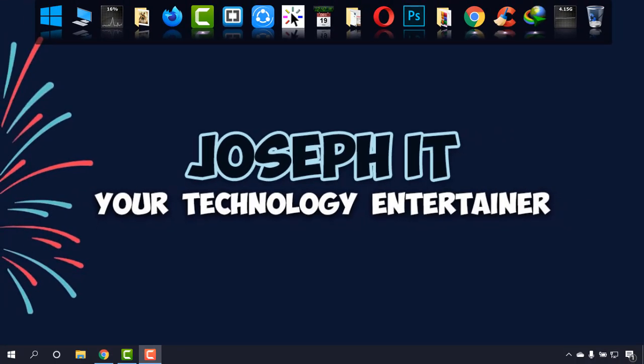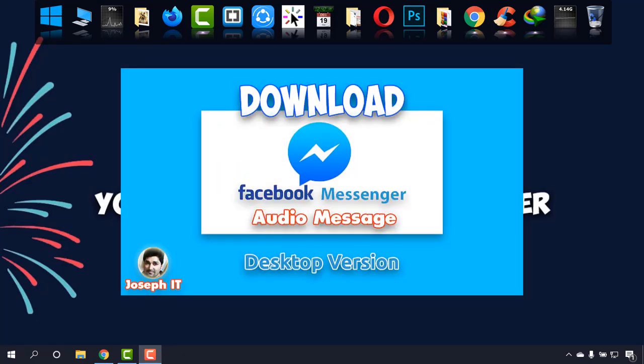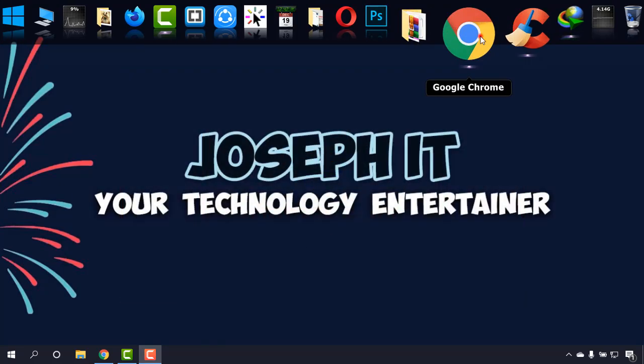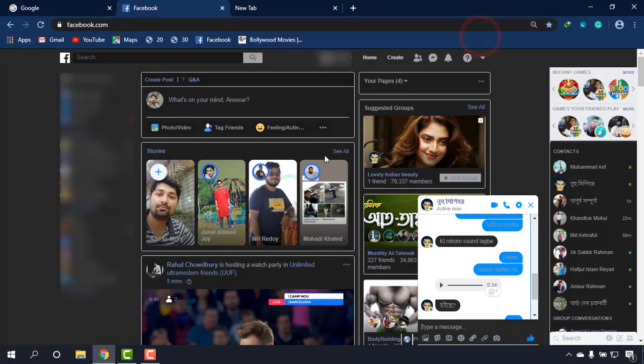Hello guys, welcome to Joseph IT, your technology entertainer. Today I'm going to show you how to download audio messages from Facebook Messenger on desktop easily. First of all, I'm going to my Facebook.